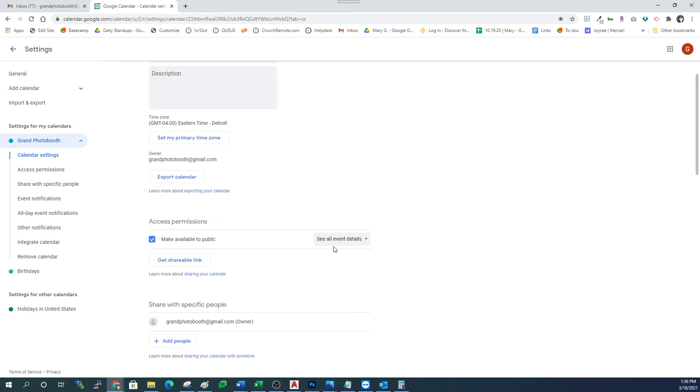Once you have these two settings, if you aren't able to change those settings, you will need to check with your IT person who set up your Gmail or G Suite account and have them change it so that you are able to make a calendar public. They should be able to do that for you.